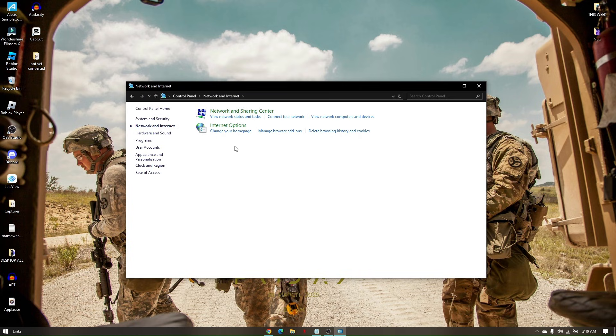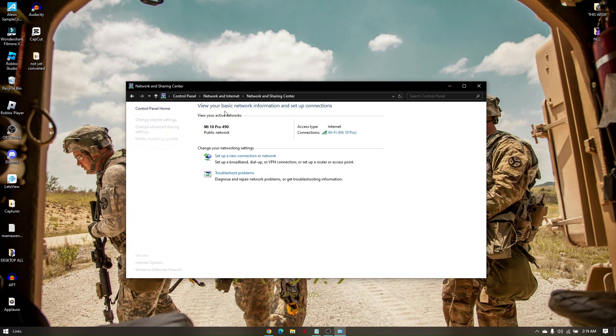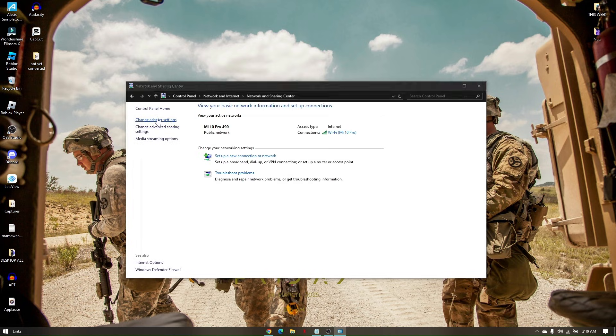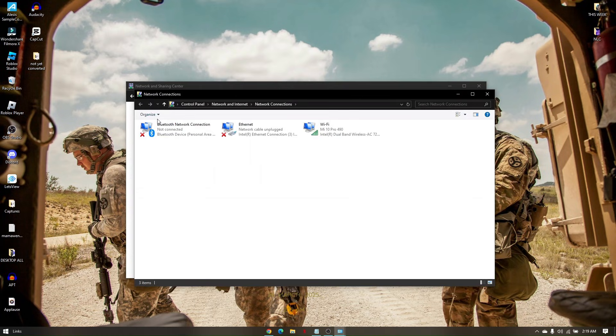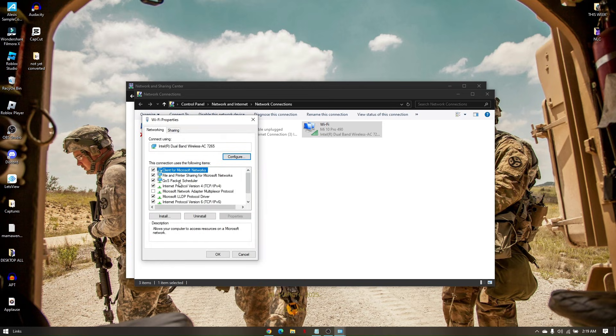And then what you want to do next is go to View Network and Sharing Center. Once you're here, go to Change Adapter Settings. Right-click on your current network, go to Properties.